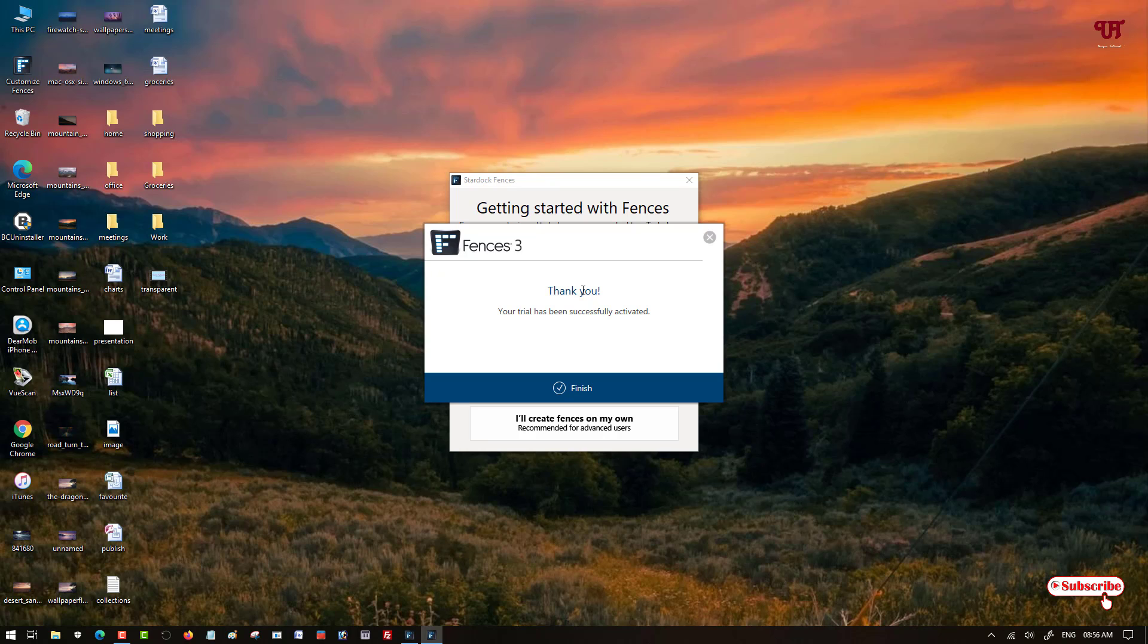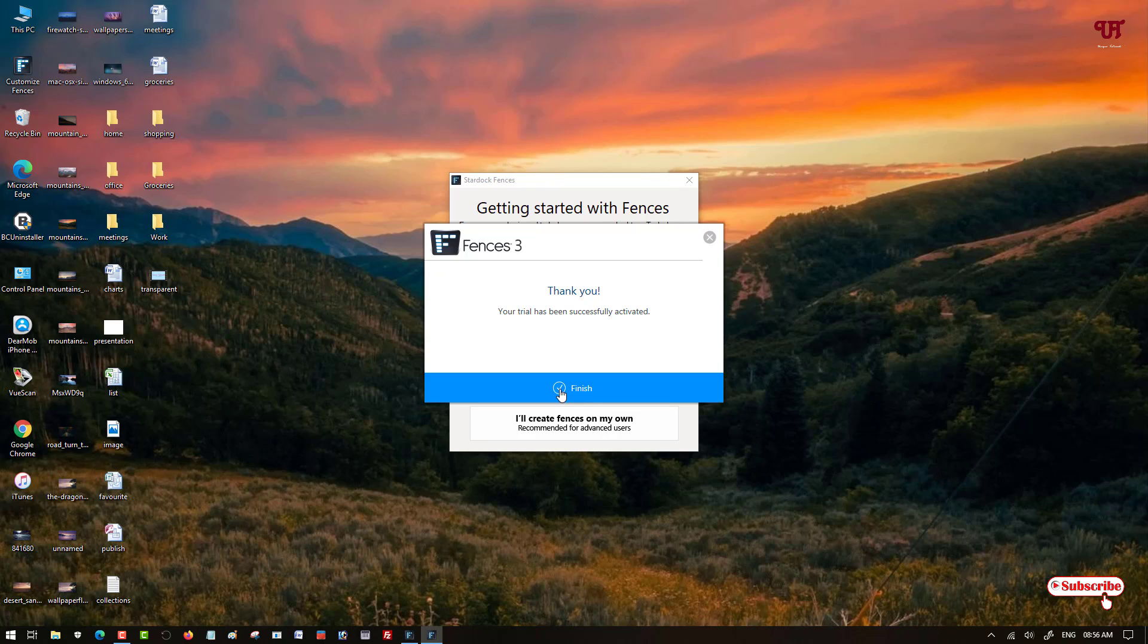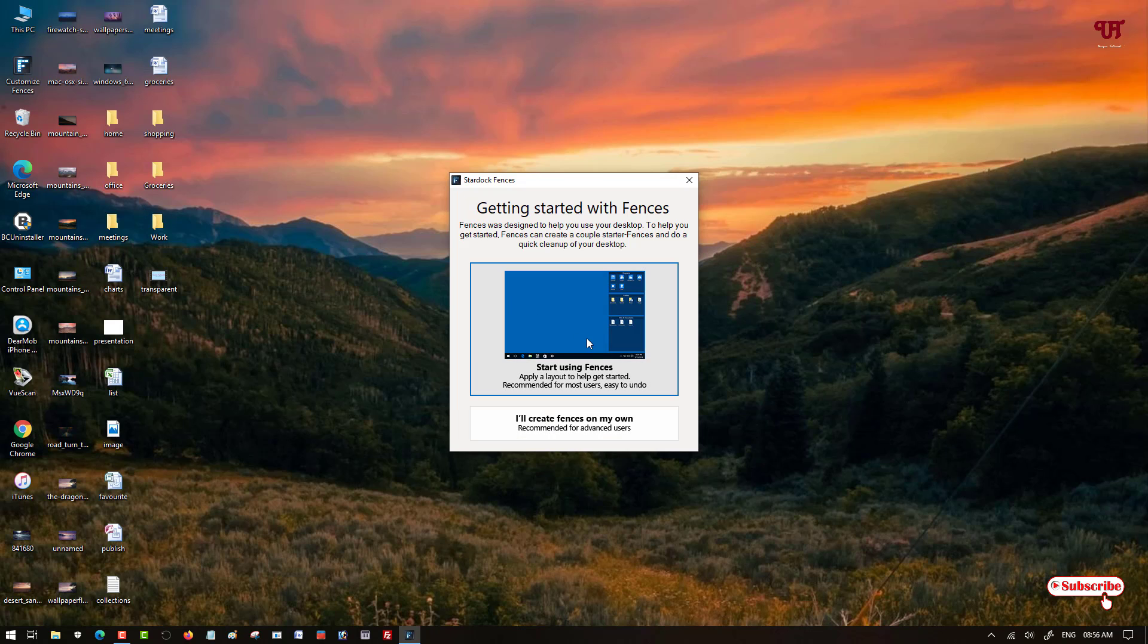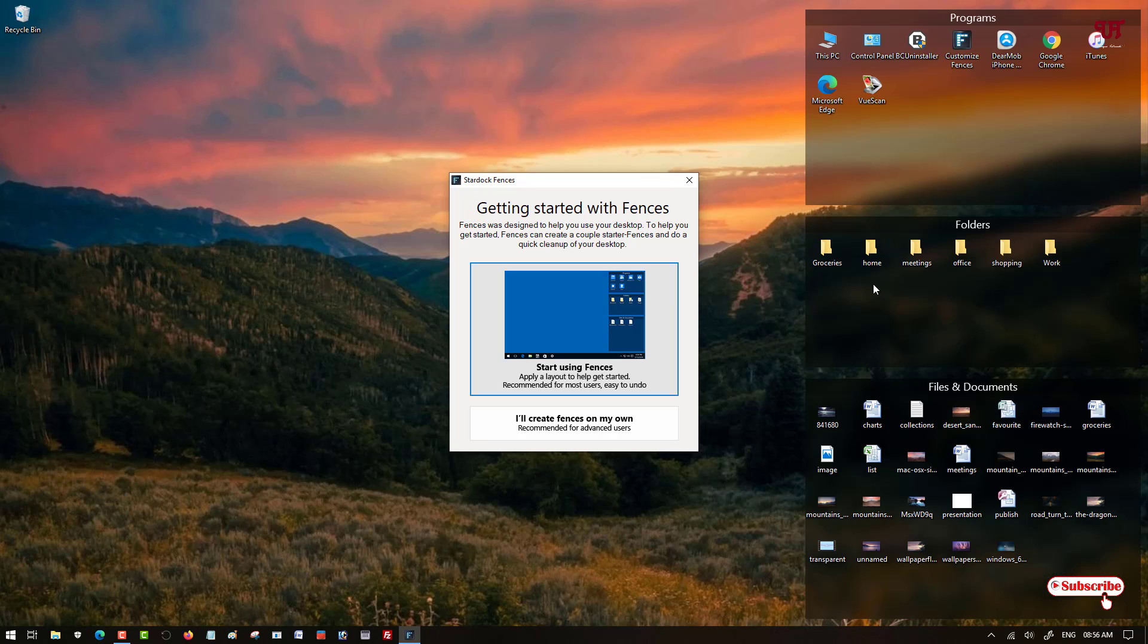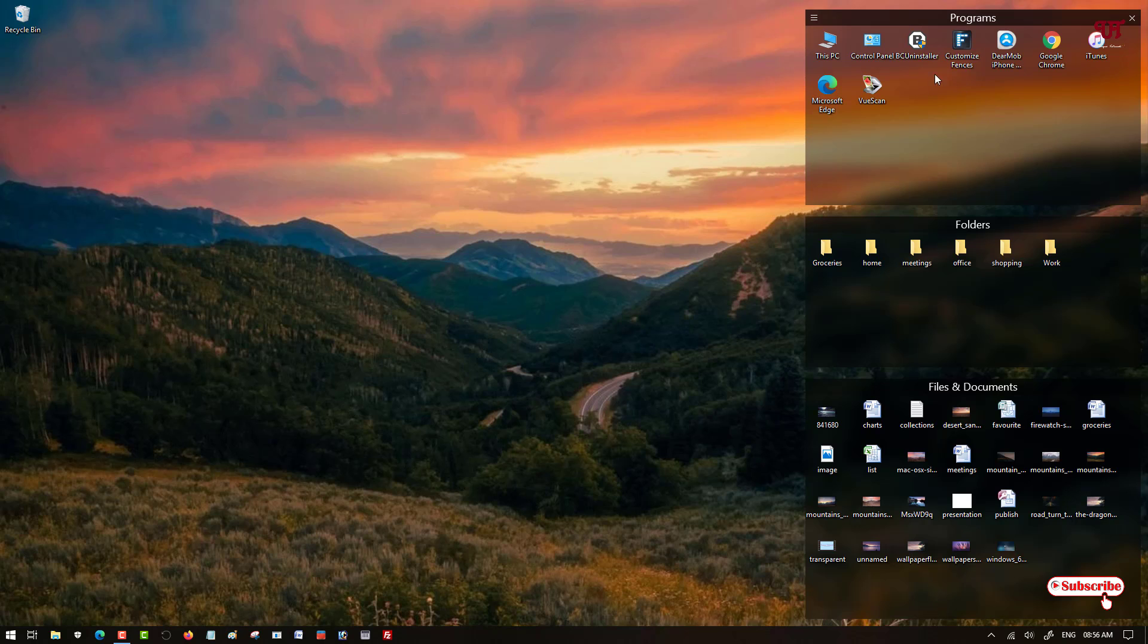Now click on finish. You can make it automatically arrange or you can just arrange by yourself. I will just select the first option. You can see here on the right side it automatically arranges all the icons, files, or folders automatically without needing to arrange personally.